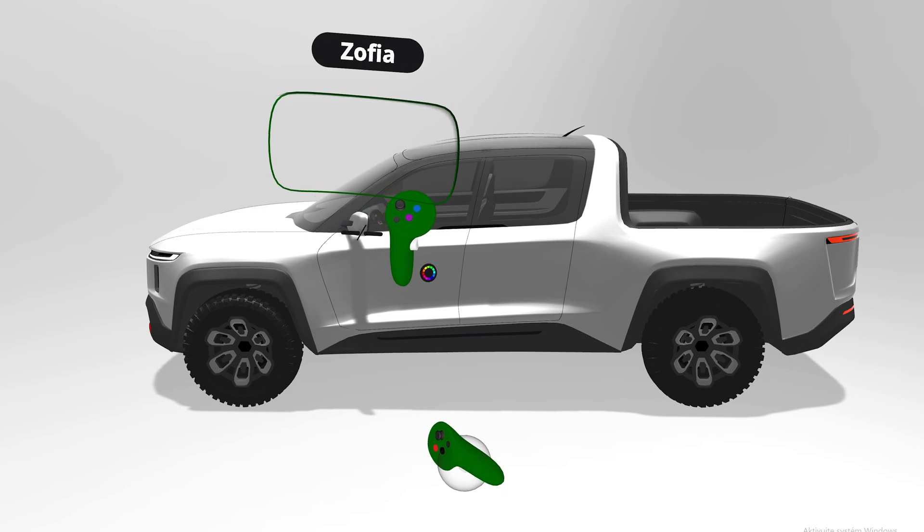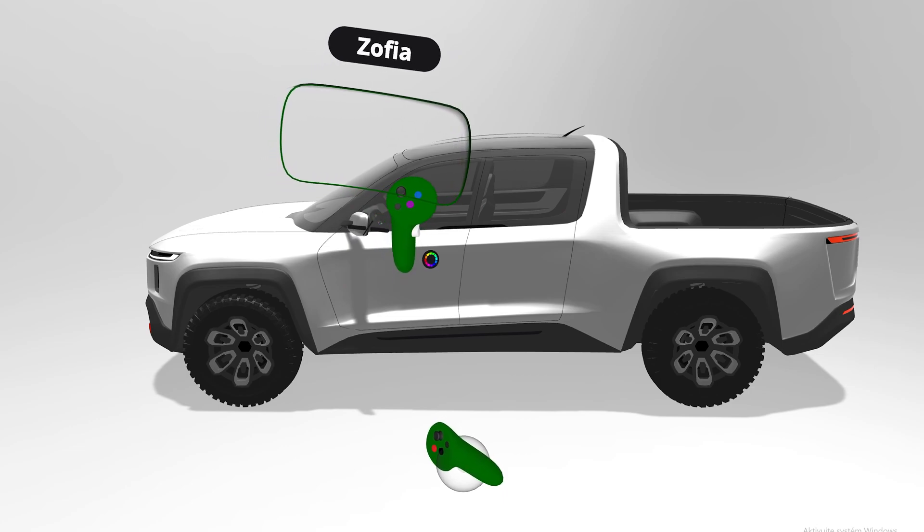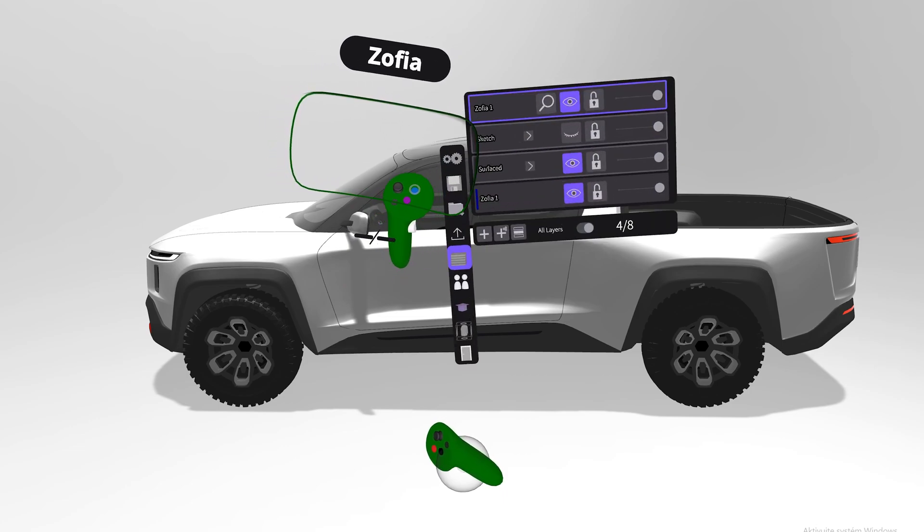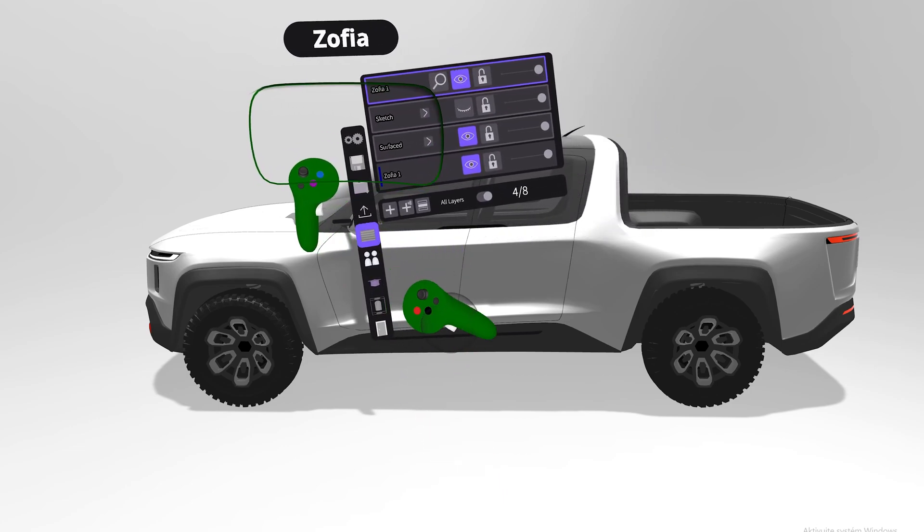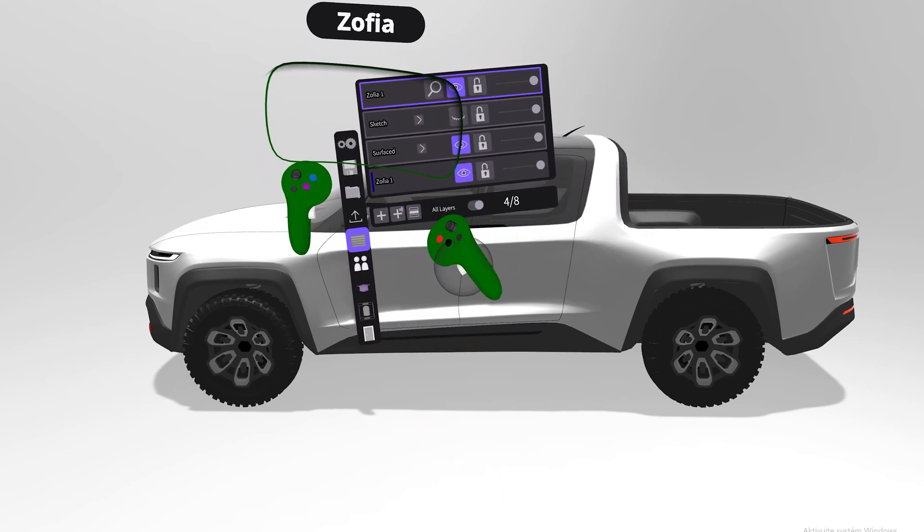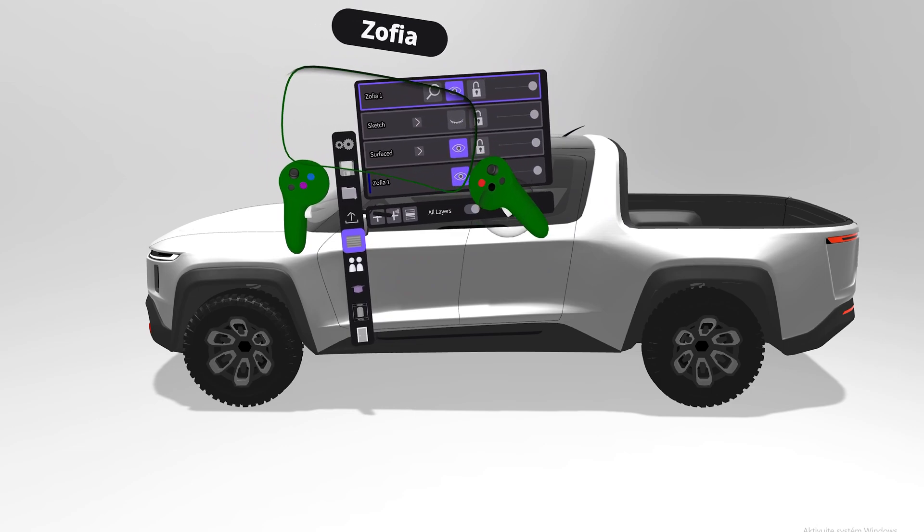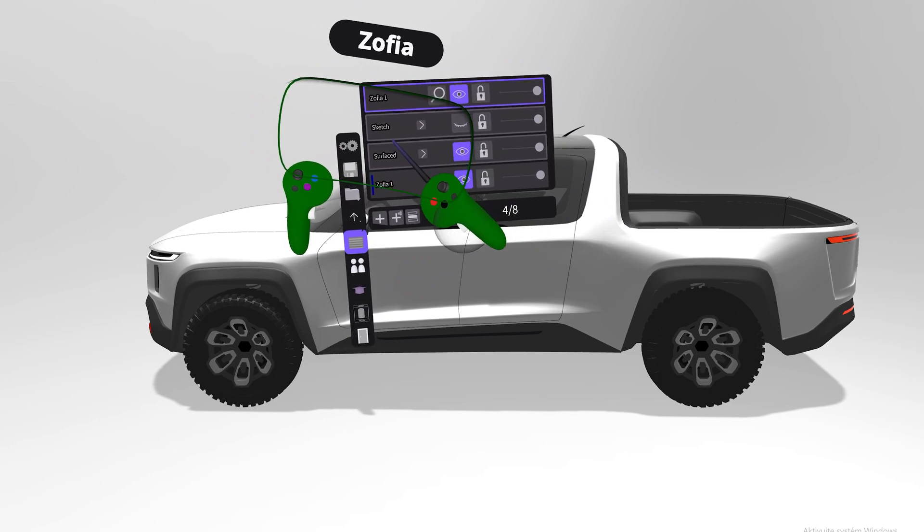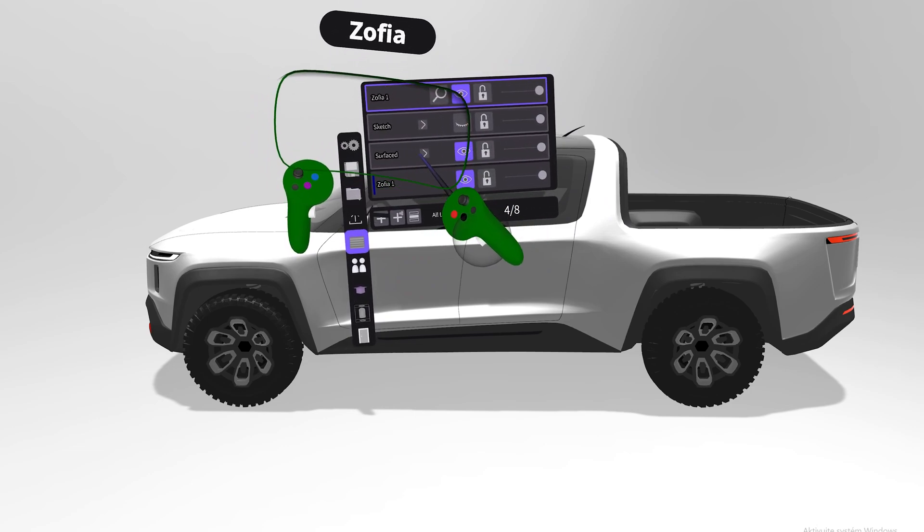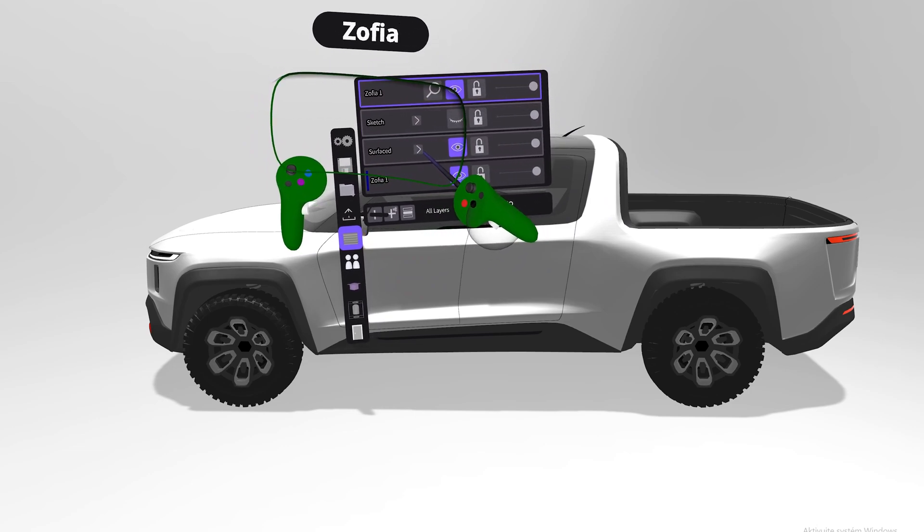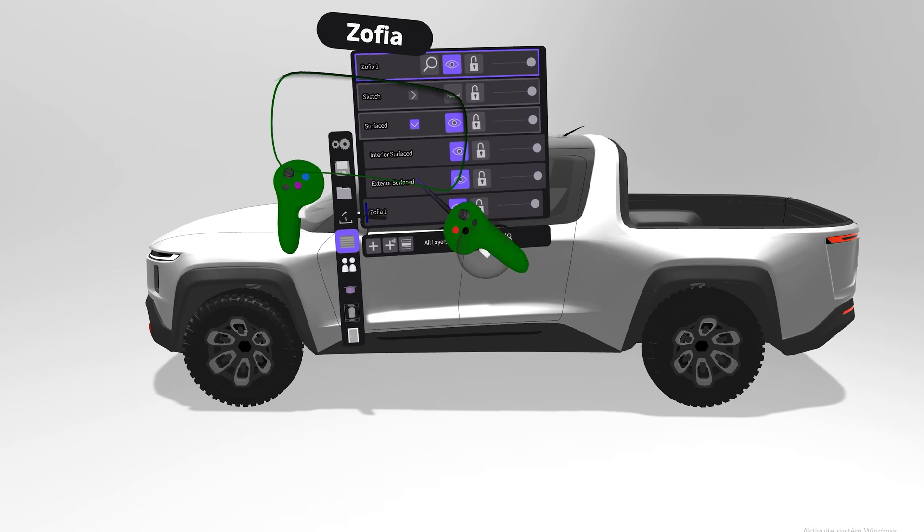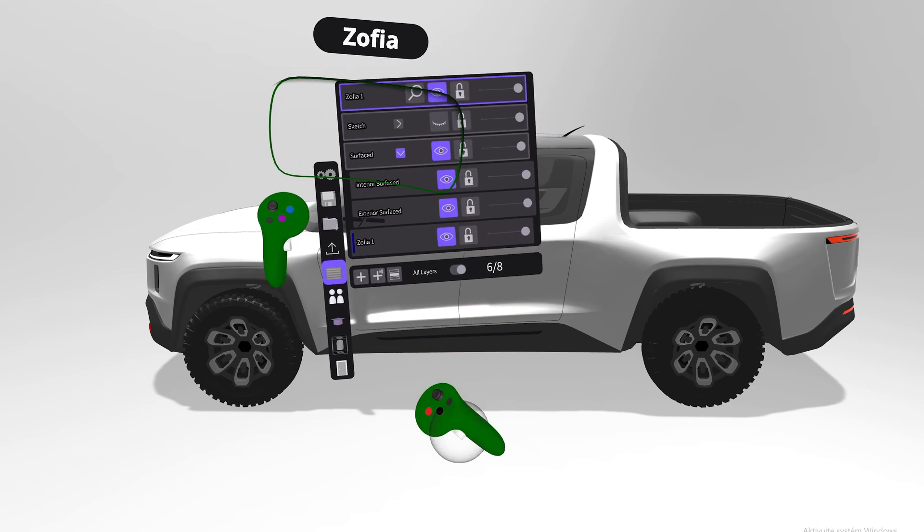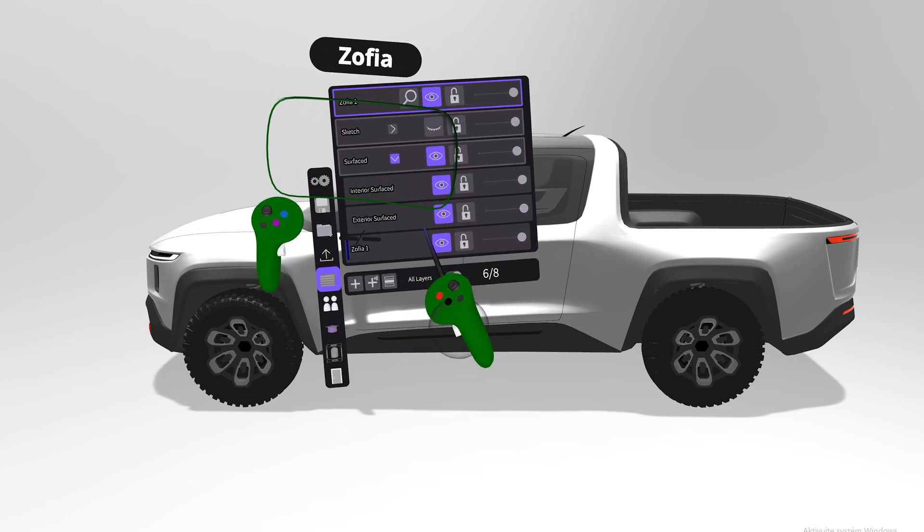To do this, press your blue button and then open layers. You will see we have two groups: sketch and surface. When you click here on the v-shape you can scroll down and see the content of the layers.